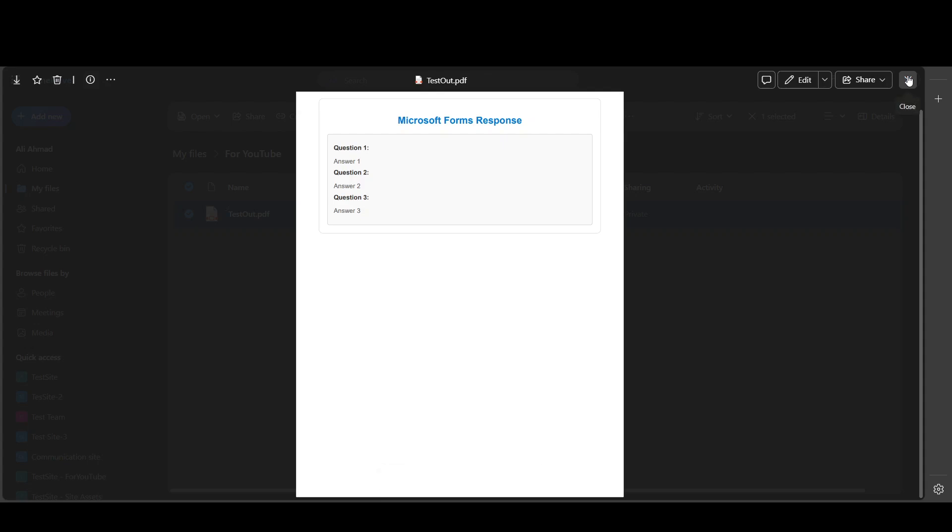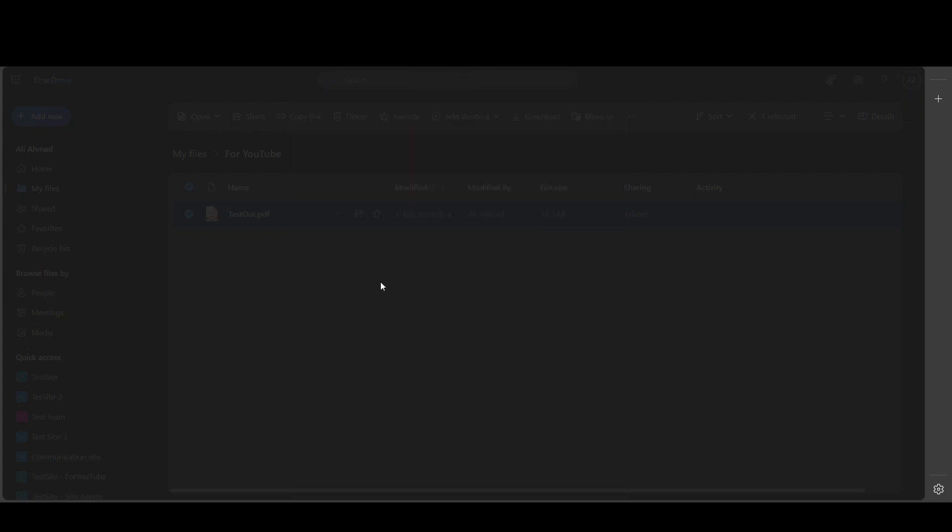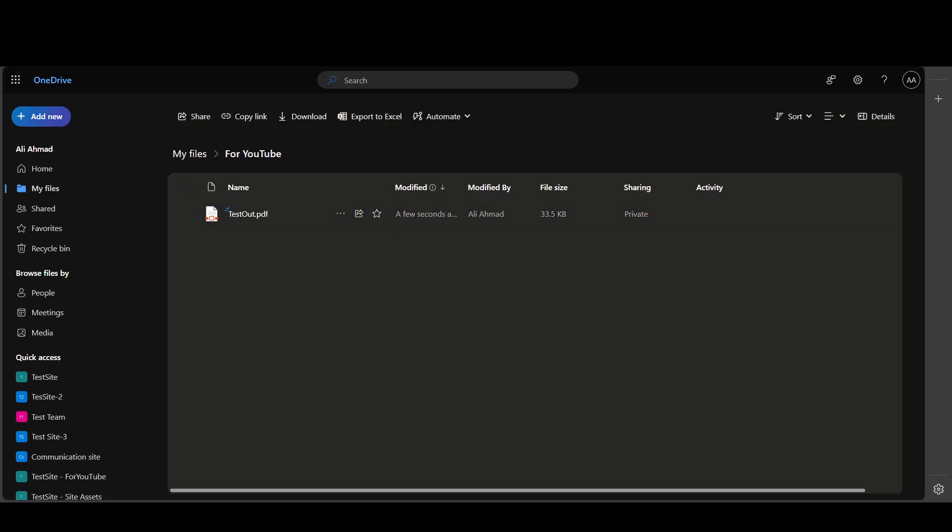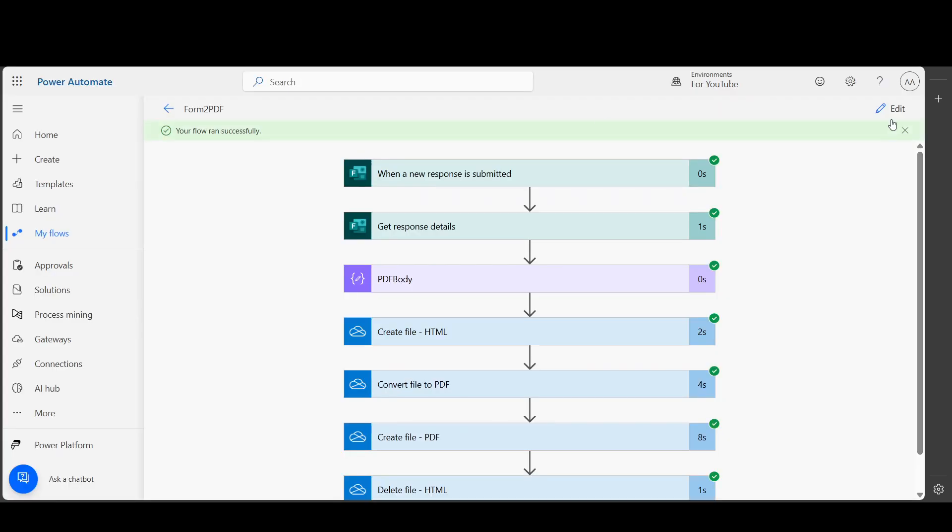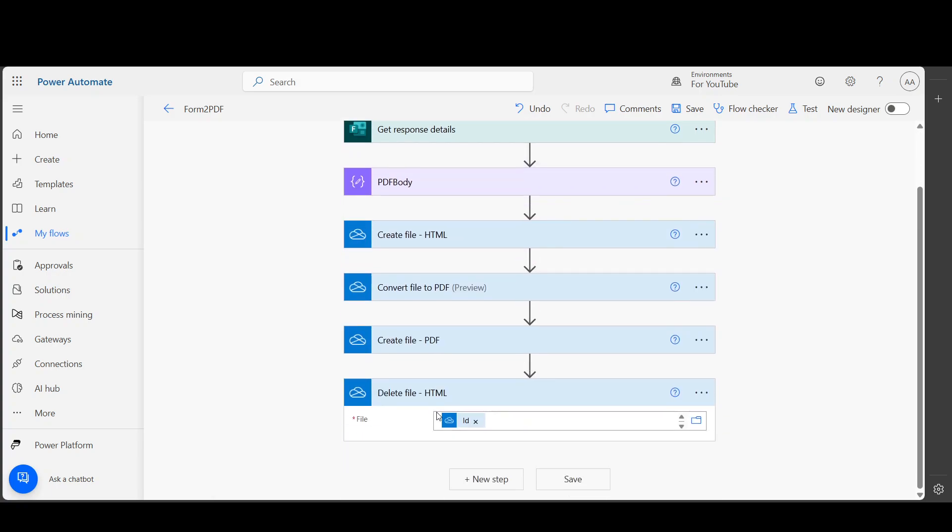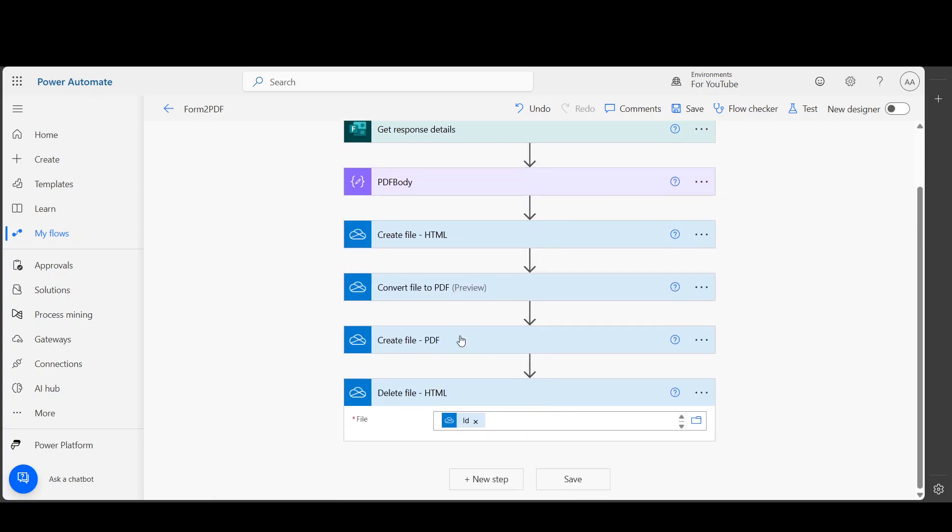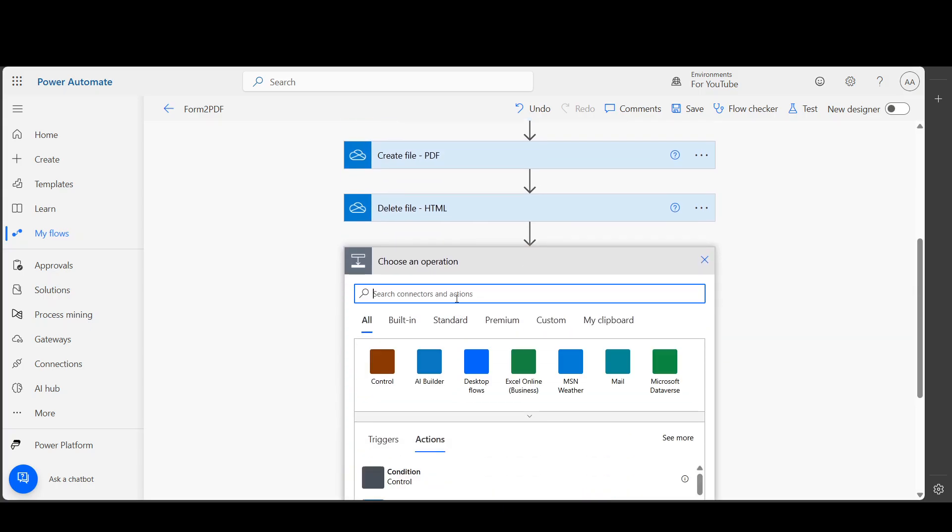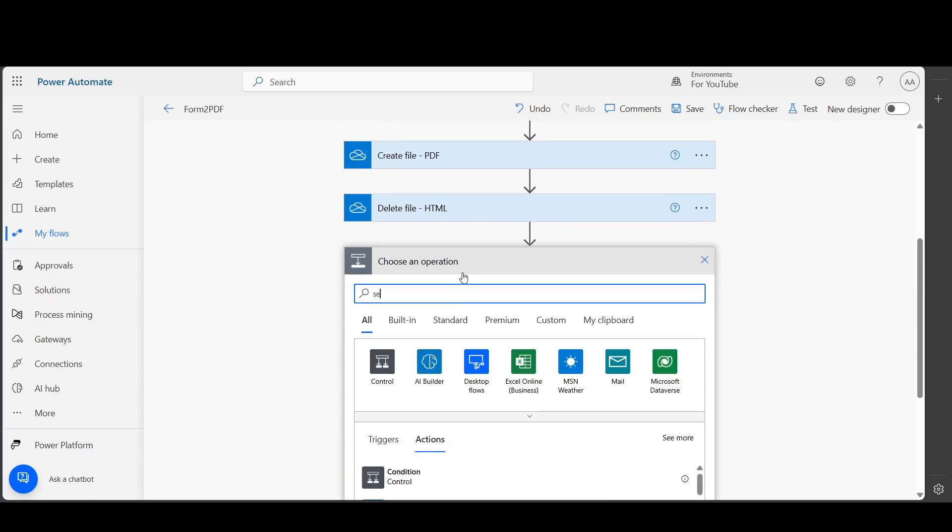Now you can also send this PDF directly. Instead of saving it - let's say, instead of creating a file - what you can do is you can use the Send Email action.